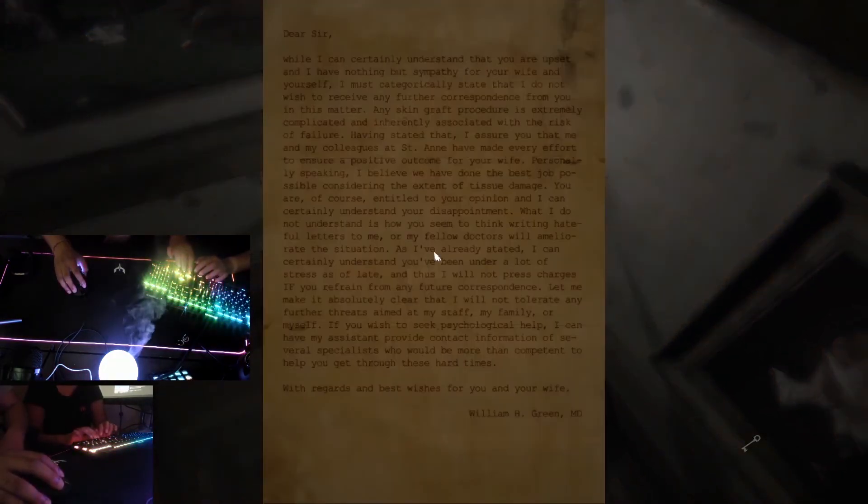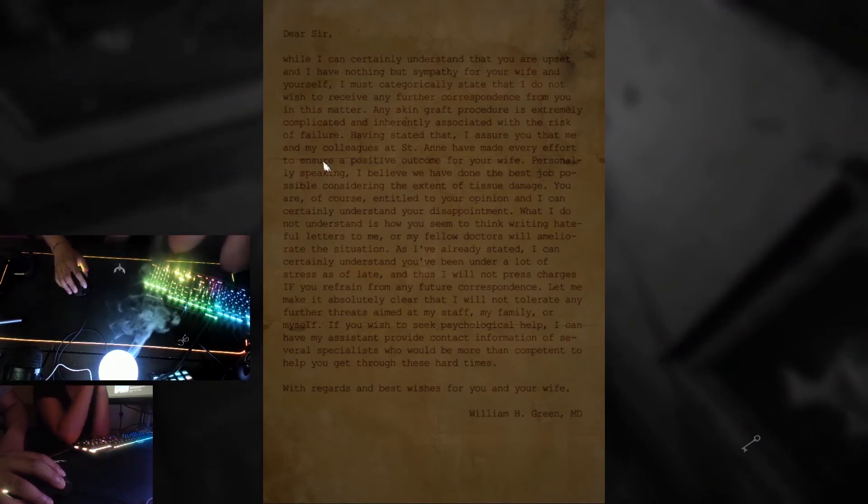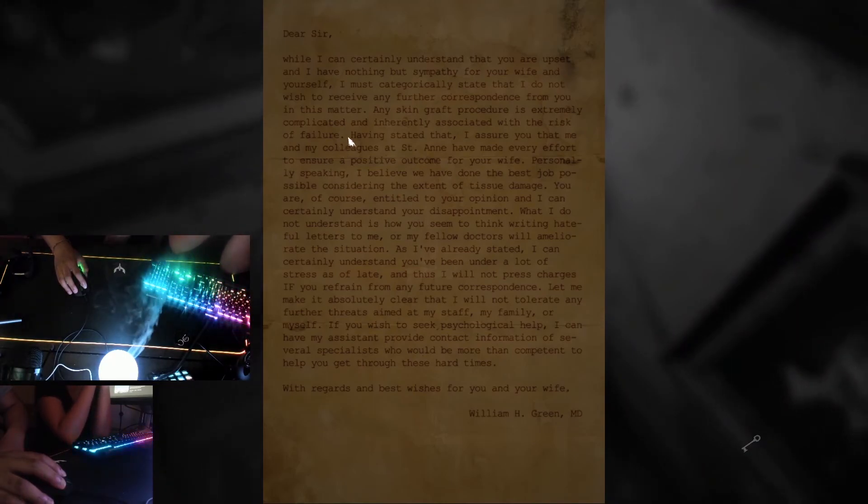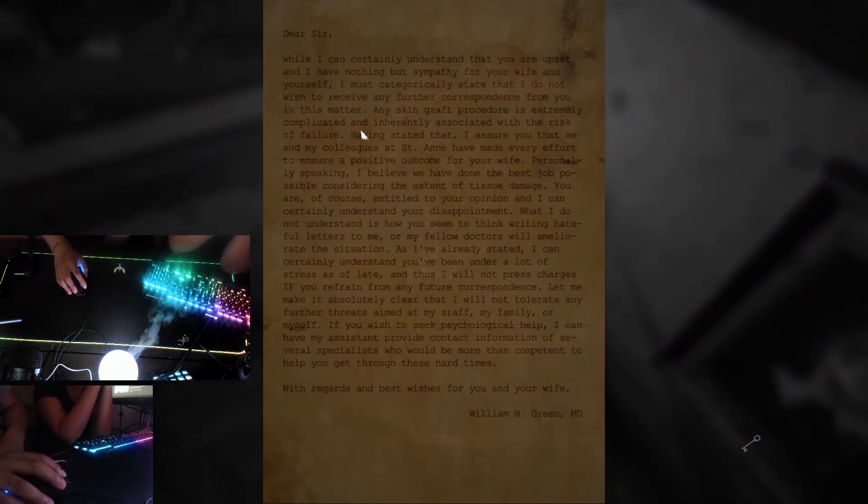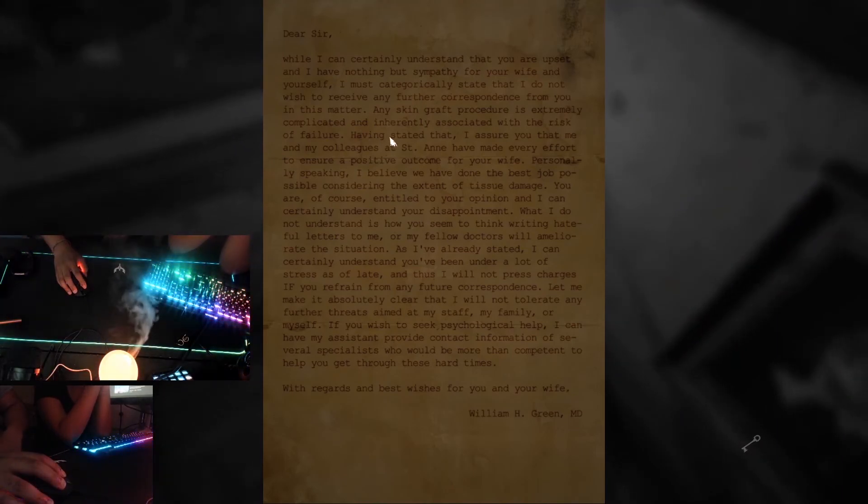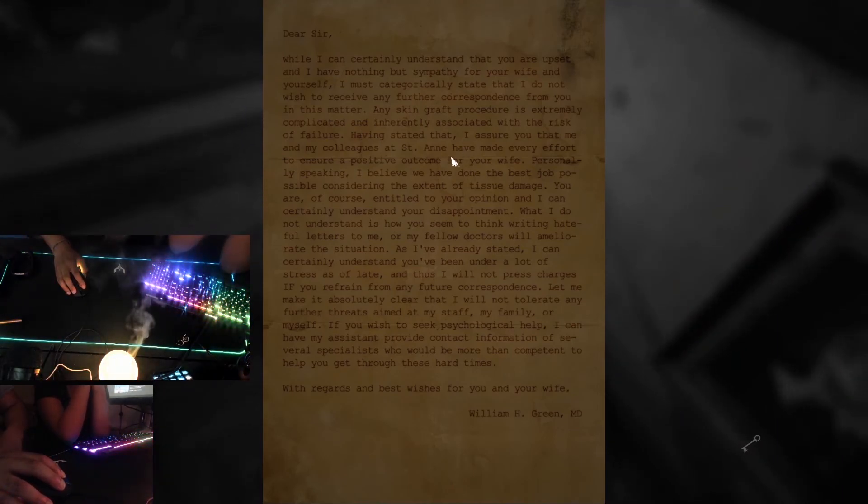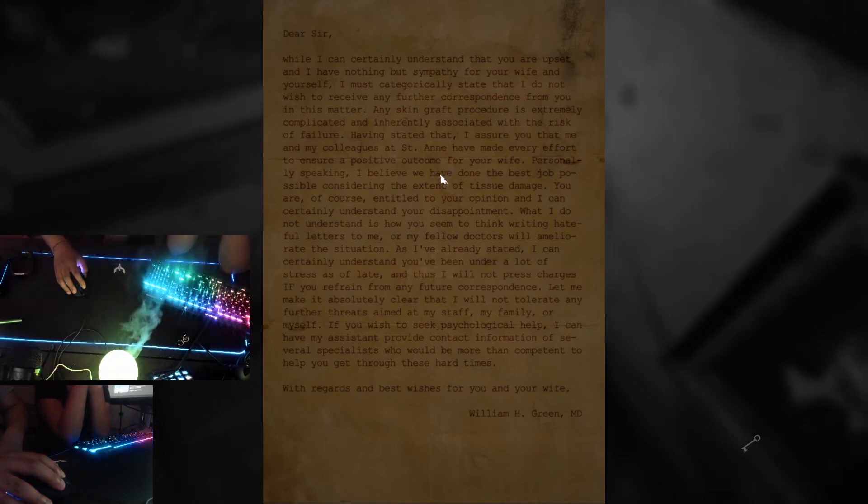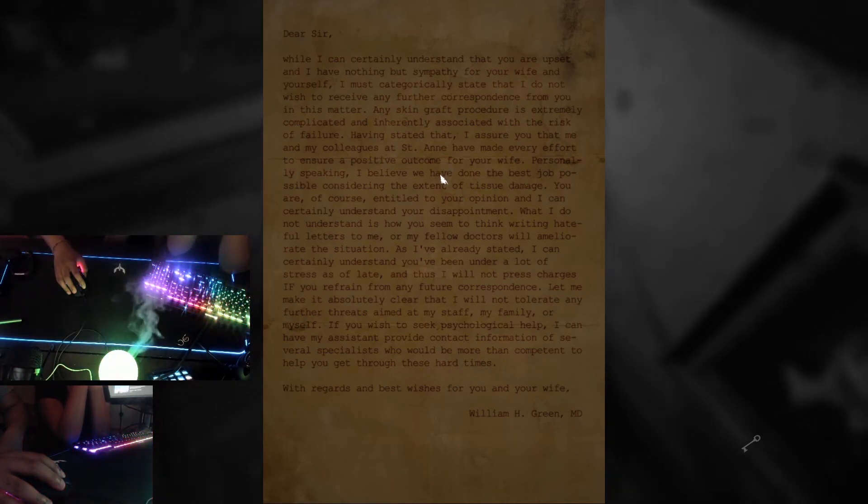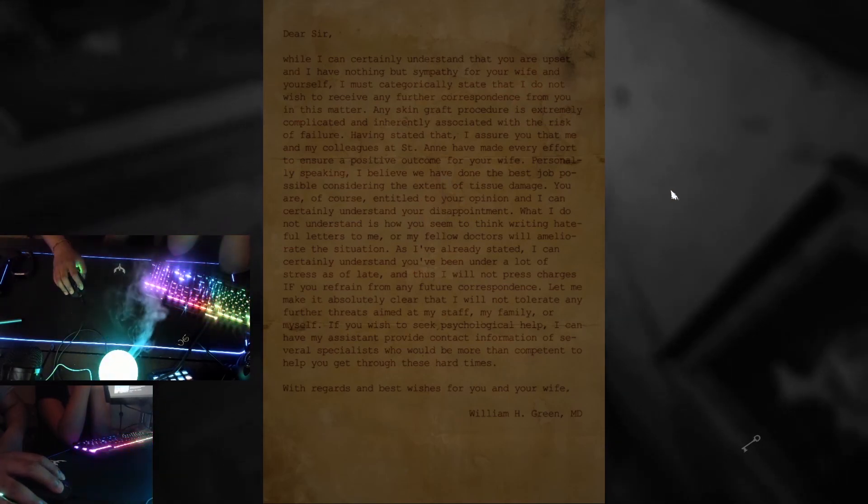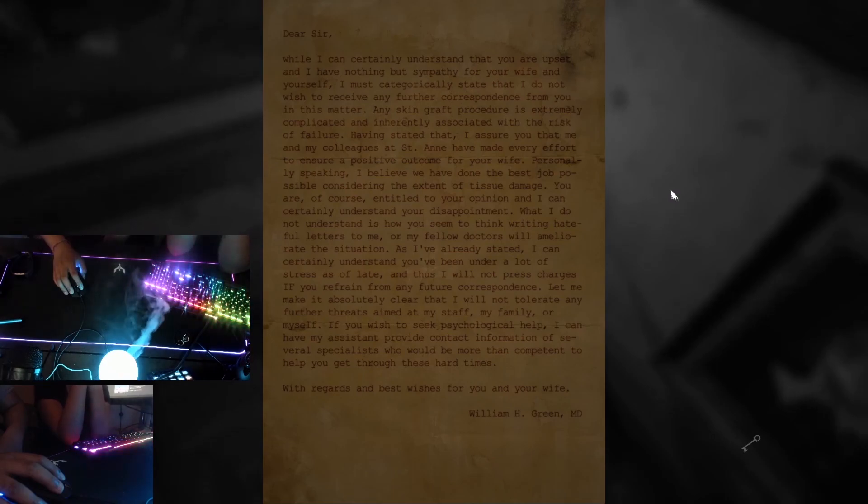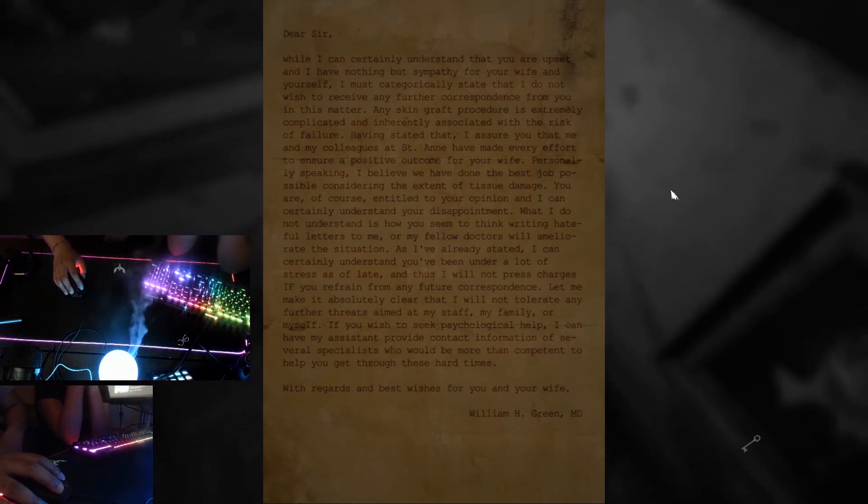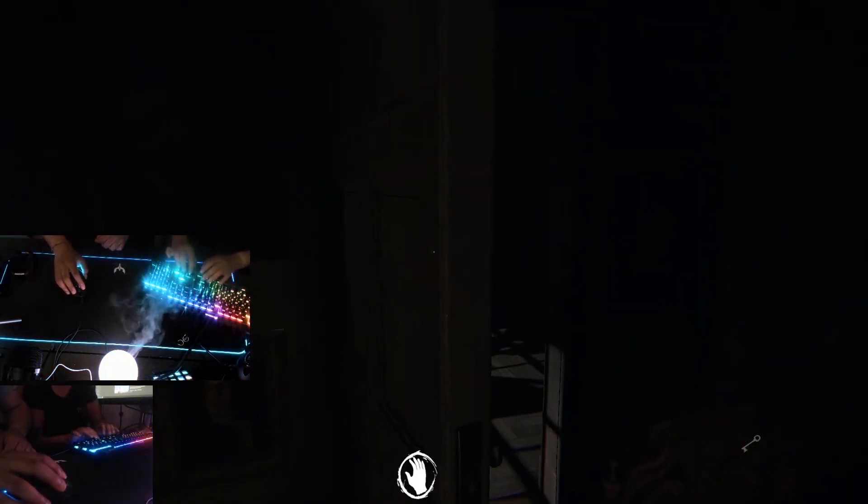Oh it's a little while I can certainly understand that you are upset and I have nothing but sympathy for your wife and yourself I must categorically state that I do not wish to receive any further correspondence from you in this matter. Any skin graft procedures is extremely complicated and inherently associated with the risk of failure. Having stated that I can assure that me and my colleague at Saint Anne have made every effort to ensure a positive outcome for your wife. Personally speaking I believe that we have done the best possible considering the extent of tissue damage. You are of course entitled to your opinion and I can certainly understand. Oh has it turned dark again? No but someone's playing a bloody. What the hell? Okay just pretend it'll be this again.